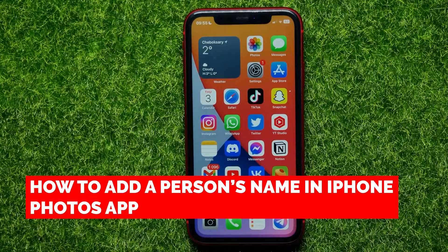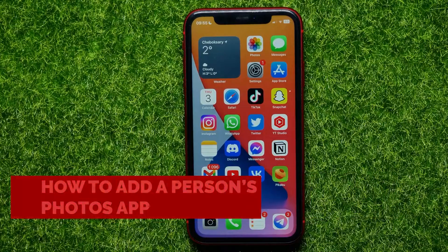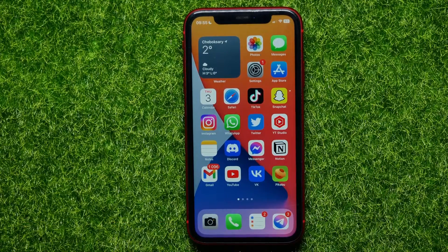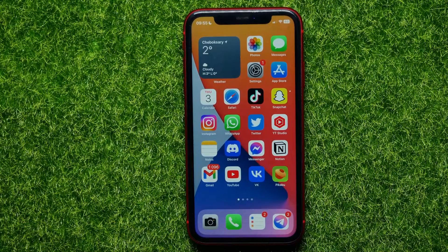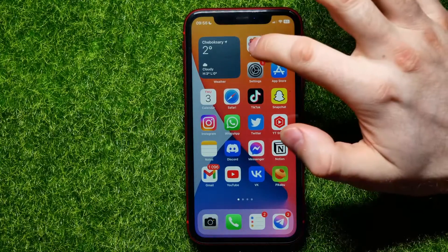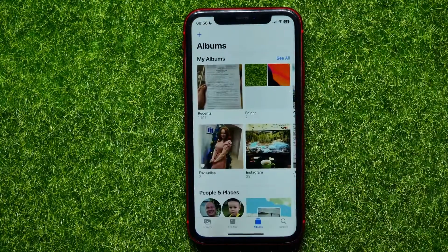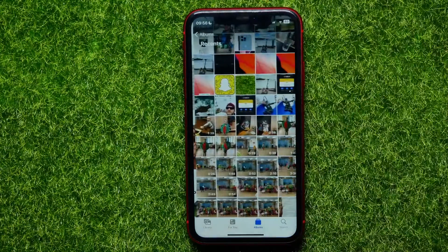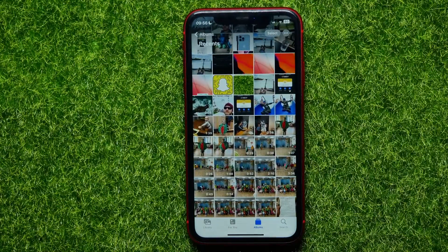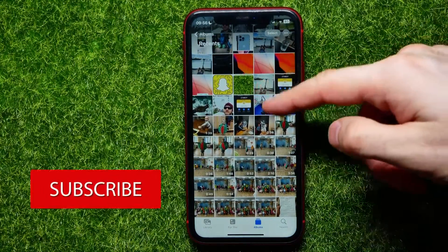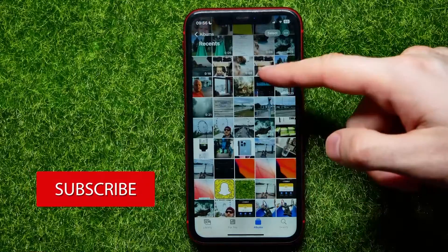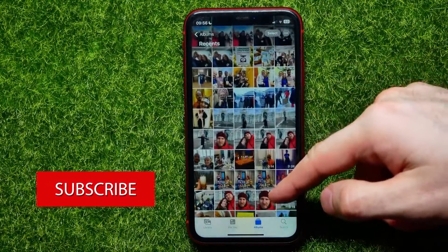In this video I'm going to show you how to add or edit a person's name on the Photos app on your iPhone. That is quite simple and easy to do, so let's begin. First, open up the Photos app, then open up the recent album.